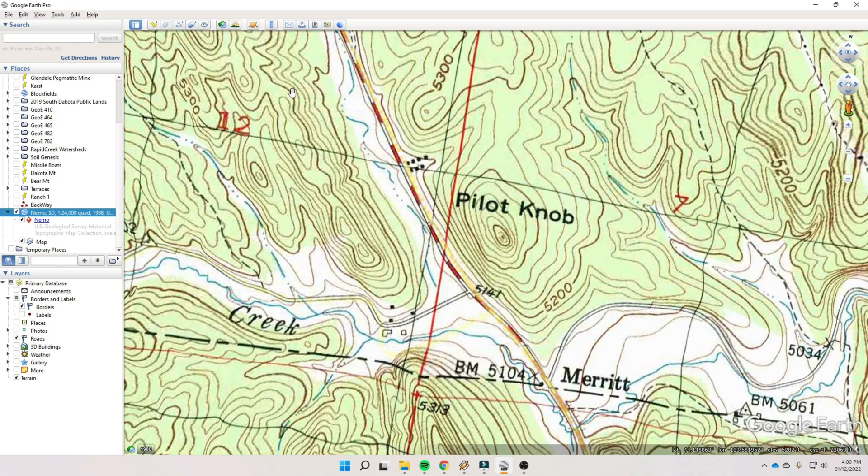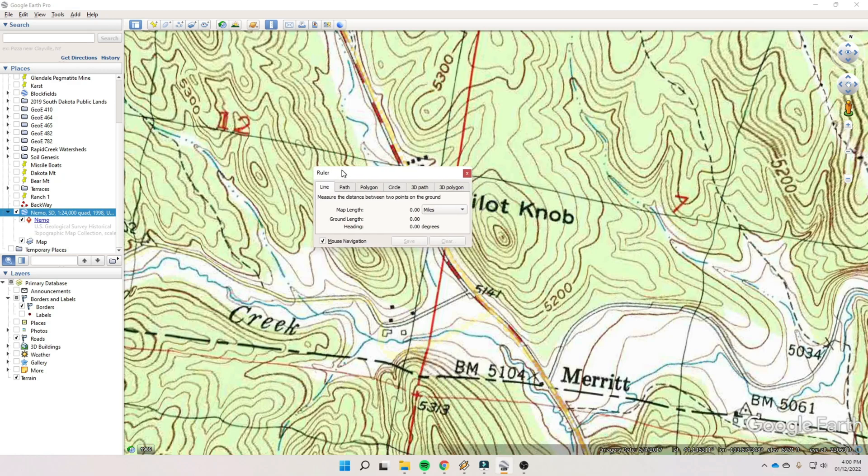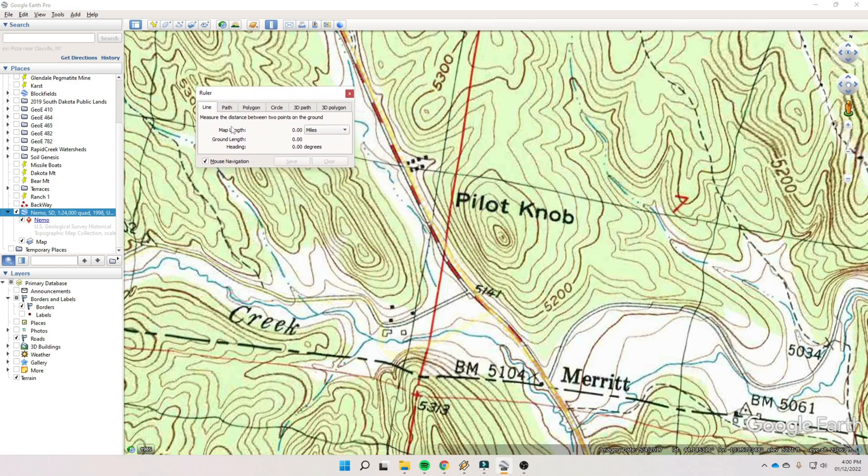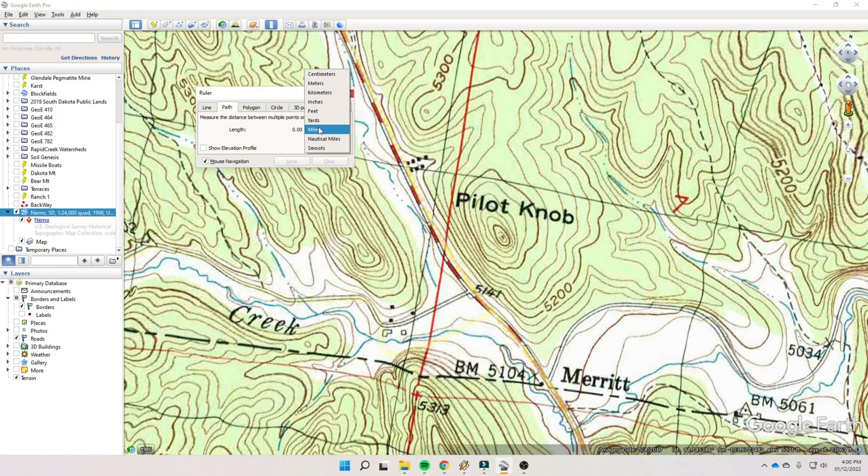And so to do that, you go up to Google Earth. And there's this kind of ruler up here. And you click that. And it opens up this text box. I'm going to move it out of the way. And I'm going to do a path. And you can set the scale to any type of unit. If you want to see how many smootz it is across there, you can set it to smootz, whatever that is. We're going to do feet.